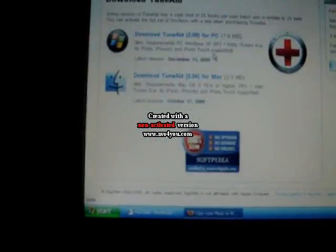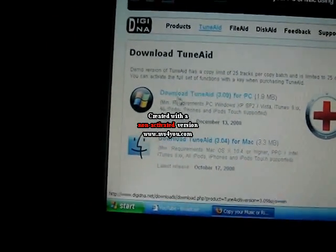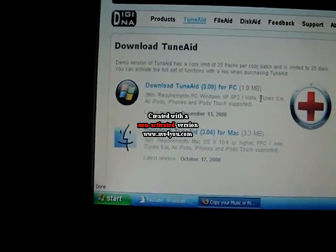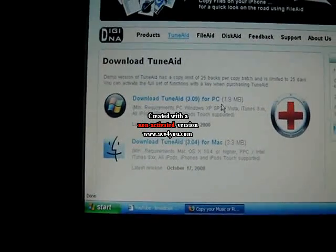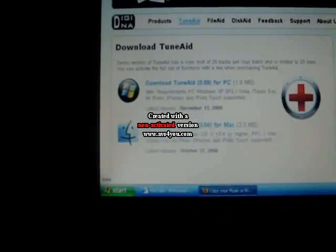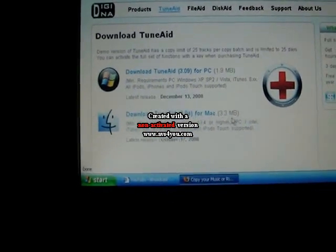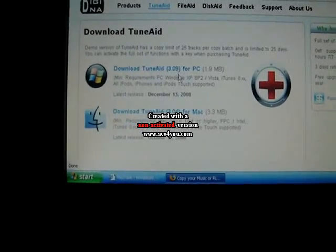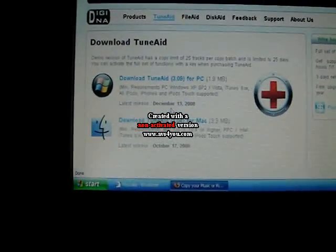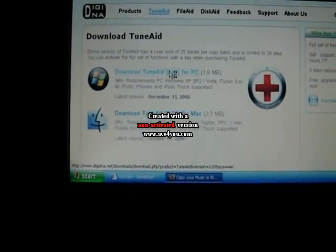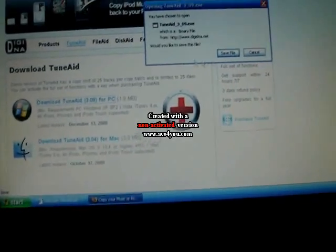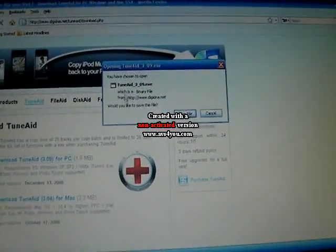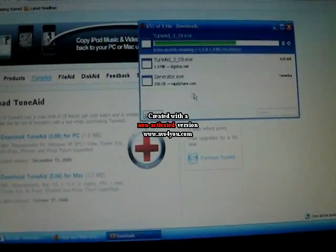And then when you scroll down you'd see download TuneAid 3.9 for PC or for Mac. So if you have a PC or a Mac you download which one. And then this thing will pop up and you'll save the file.